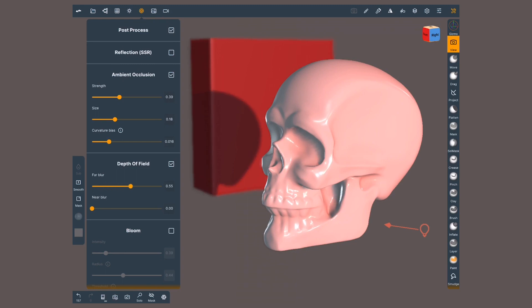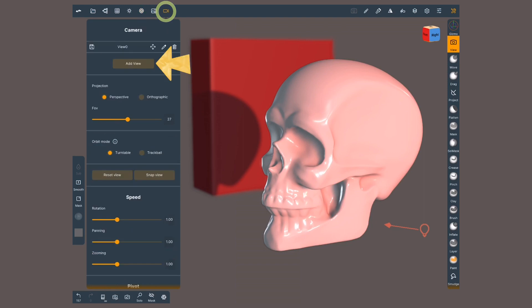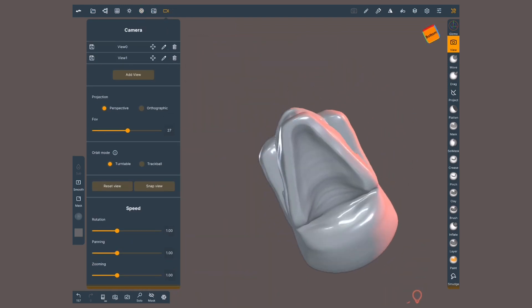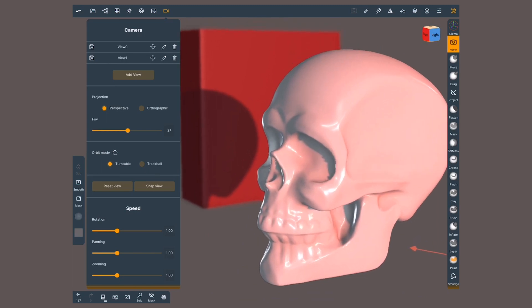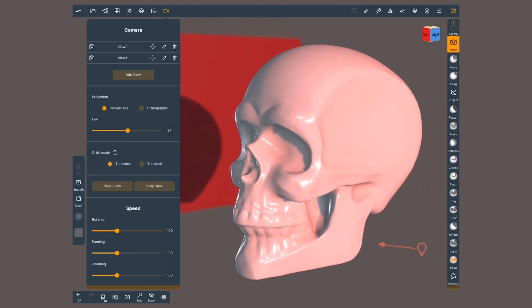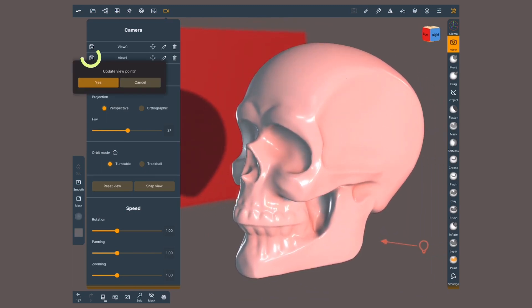Speaking of cameras, one of the new features is creating and saving different viewpoints. Inside the camera menu, on the very top, look for Add View. If you move and tap on it again, it's going to bring you back. You can also adjust your camera and tap on the save icon to save this new view.